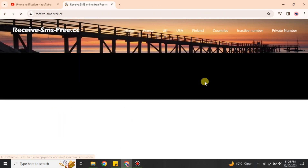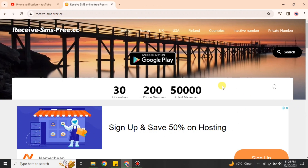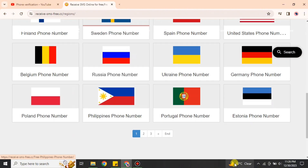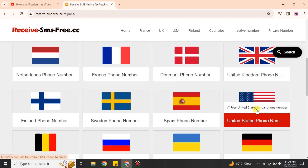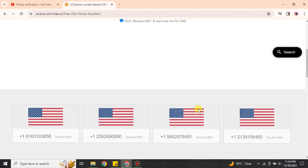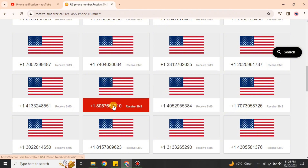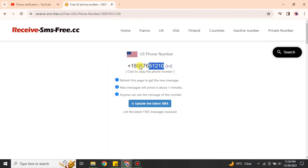Once on the website, go to the 'Countries' option at the top. From there, select which country's contact number you would like — different countries are available, so choose according to your preference. Here I'm going with the US. Once you select it, scroll down and you will see different phone numbers. Choose any one you prefer and simply click on it to open its profile, then copy that contact number.